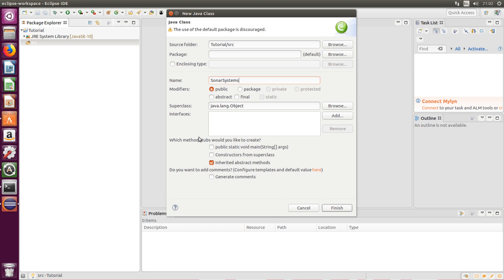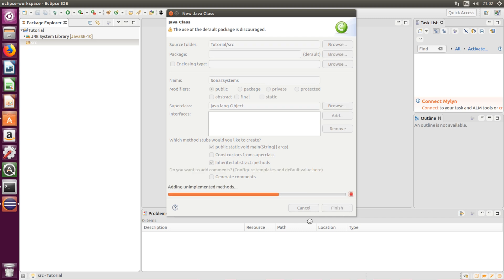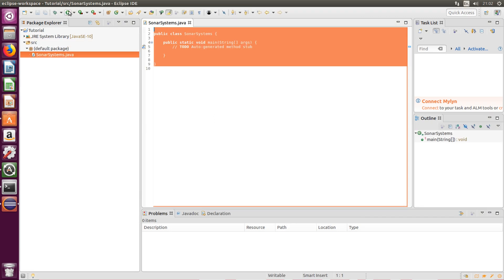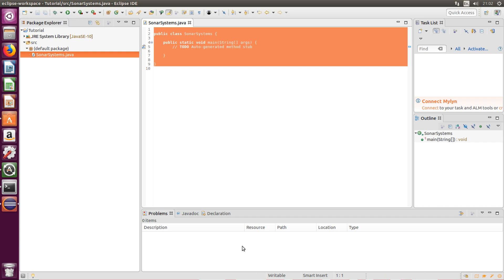So this is going to be the main entry point for your Java application. You need a main method, not zero, not two, just one, always one. Now click finish and there we go. So if we run it you don't get any errors and it's successfully run.